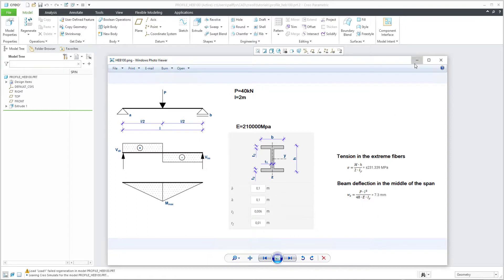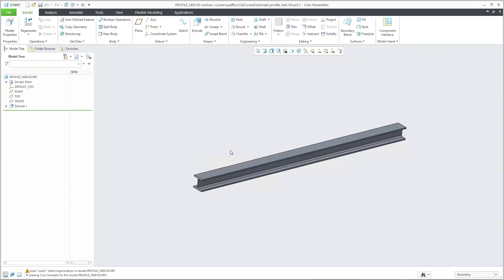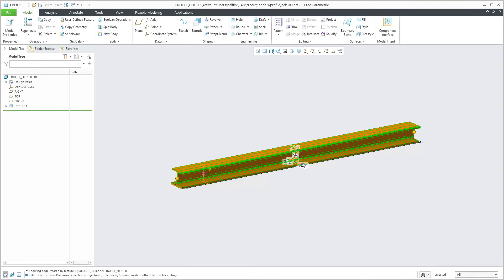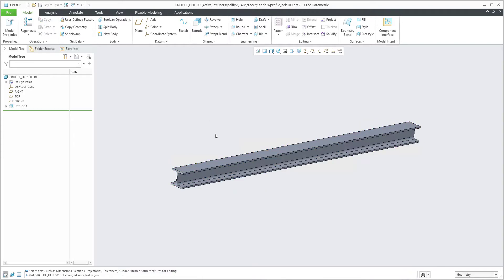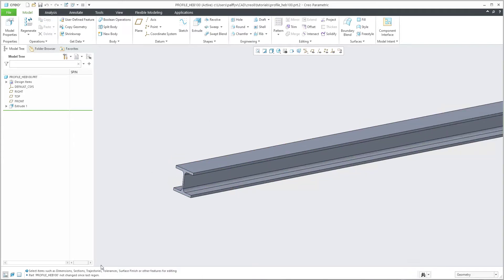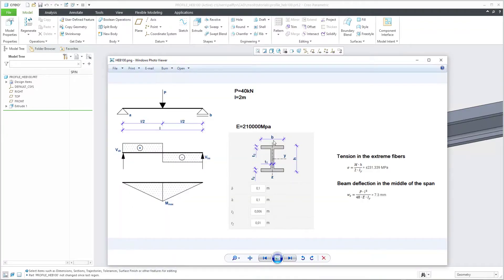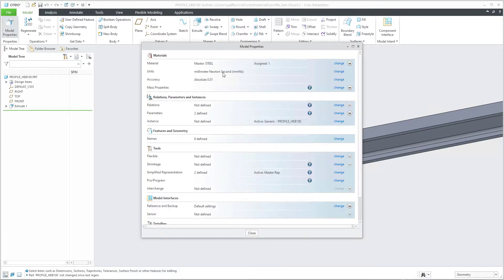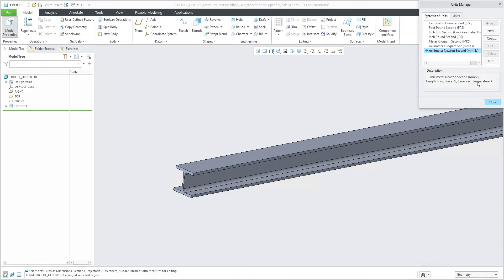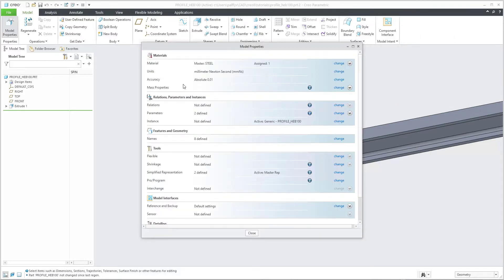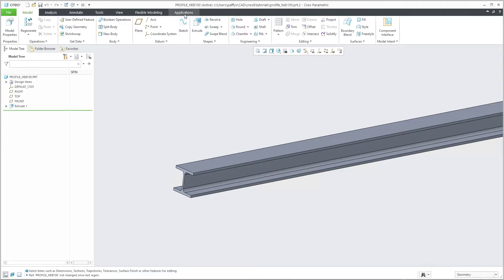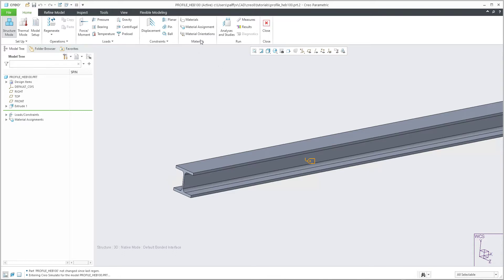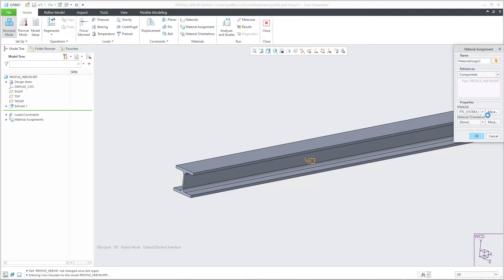I will do it directly with Creo Simulate. You can see I have prepared a simple 3D model. The length of the model is two meters, and if we check the profile it's the HEP 100. The units are set correctly as millimeter-newton, and the material will be specified in Application Simulate using material assignment.